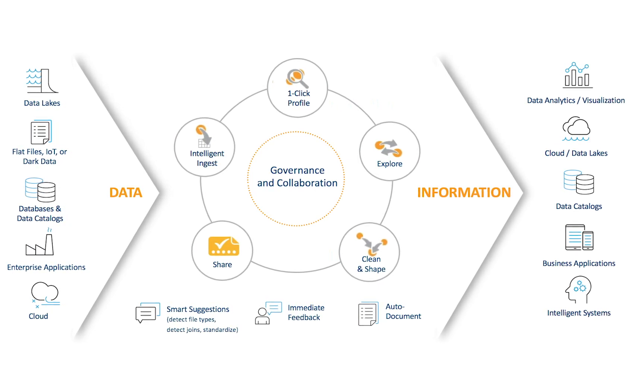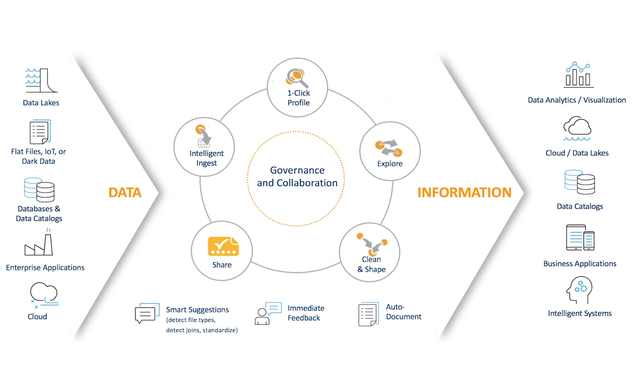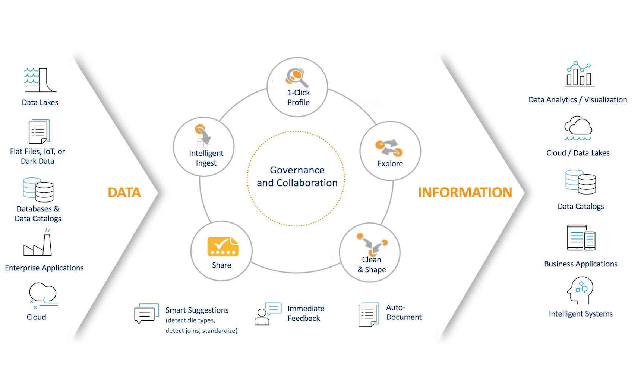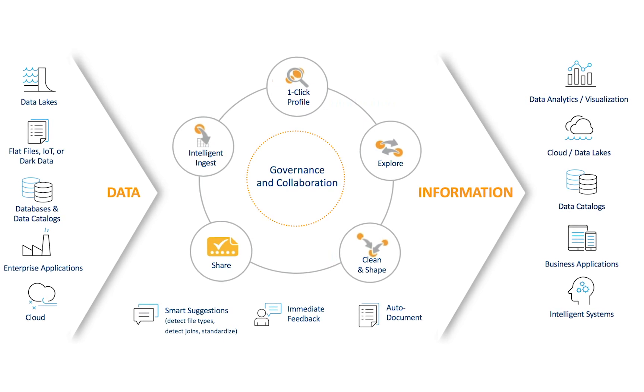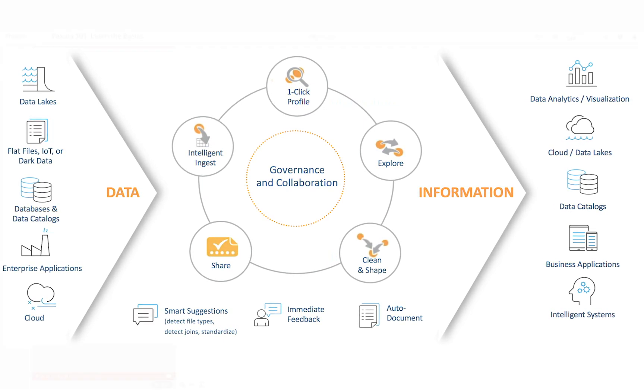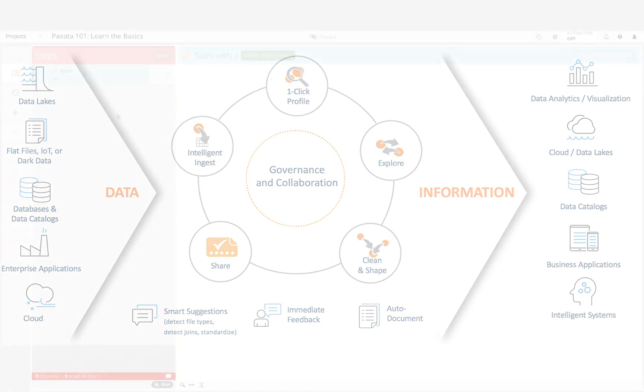This includes predictive modeling and downstream destinations including databases, data lakes, and business applications.